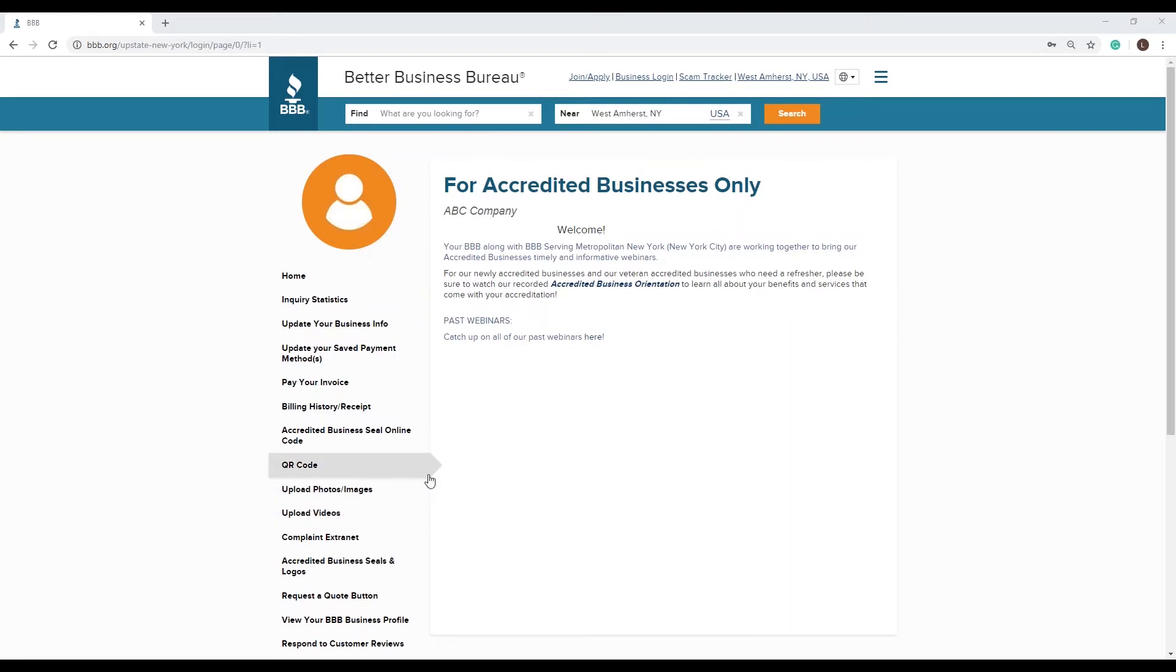About a third of the way down you will see billing history slash receipts. Click on that.